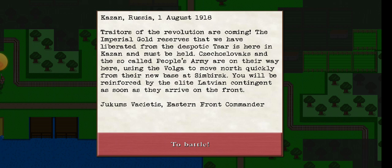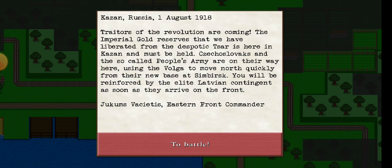Traders of the Revolution are coming. The Imperial Gold Reserves that we have liberated from the Tsar is here in Kazan and must be held. Czechoslovaks and the so-called People's Army are on their way here, using the Volga to move north quickly from their new base at Samara. You will be reinforced by the elite Latvian contingent as soon as they arrive on the front.